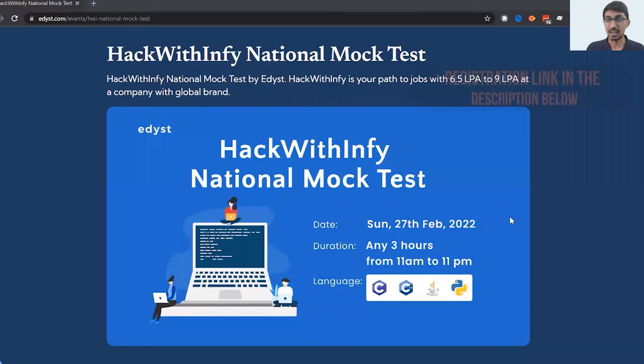Hi everyone, HackWithInfy is coming up in just a few days and to help you prepare for it, we are conducting a national mock test with the same pattern as HackWithInfy. Here are the details.